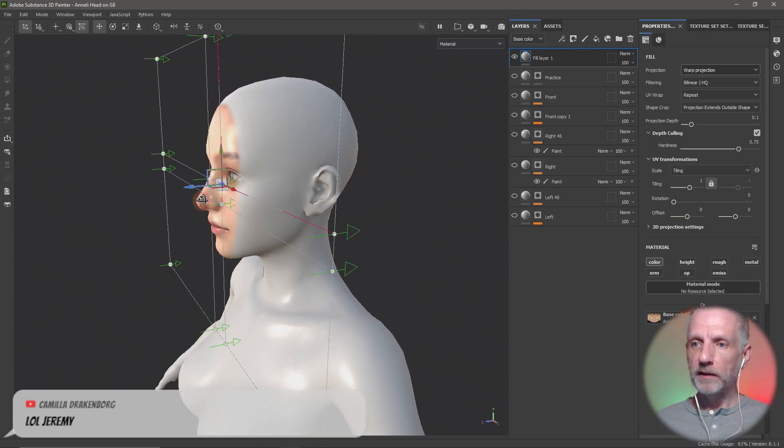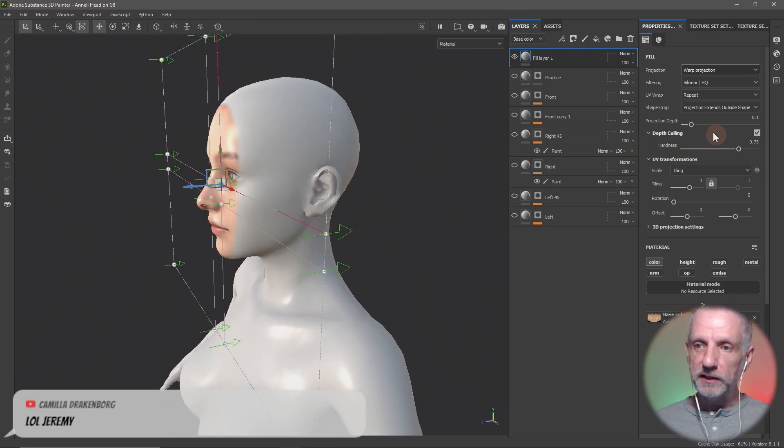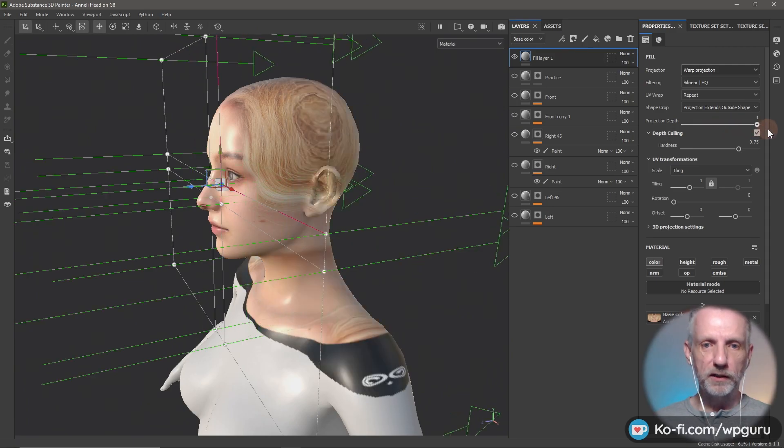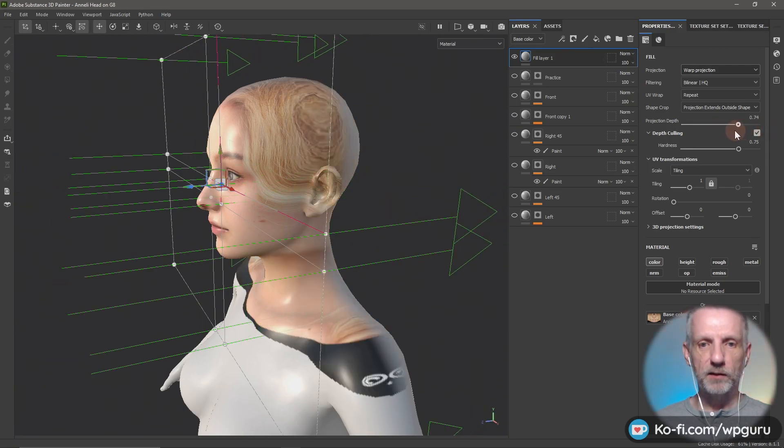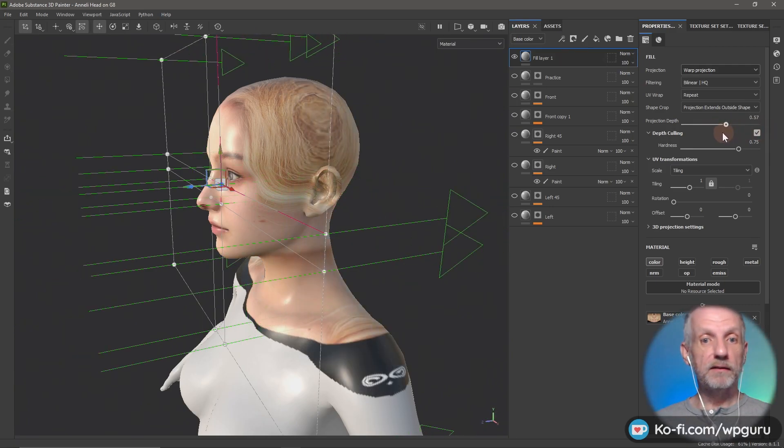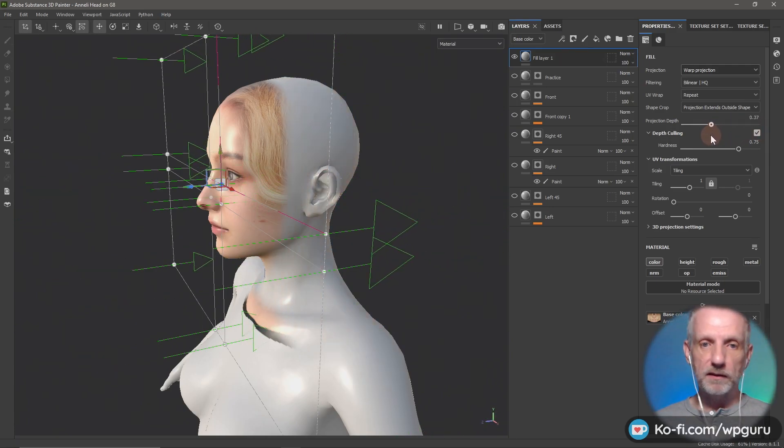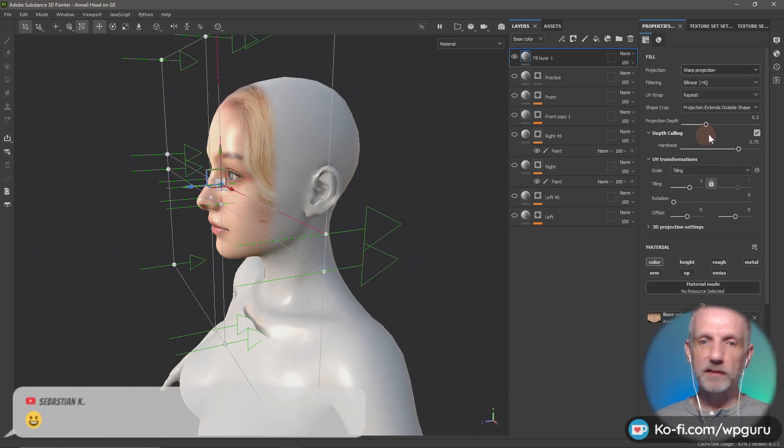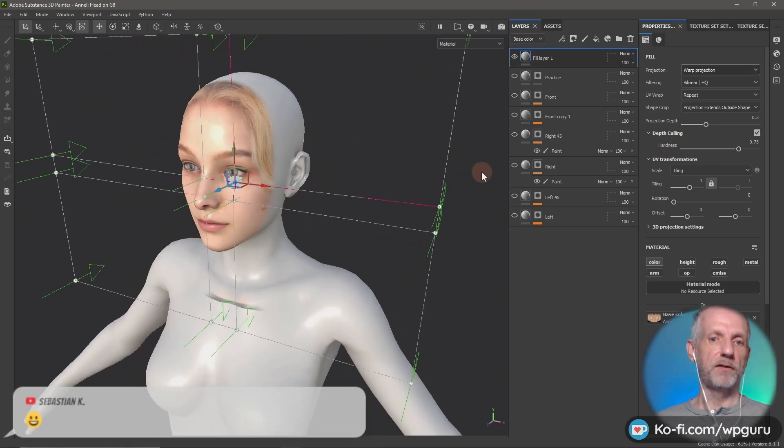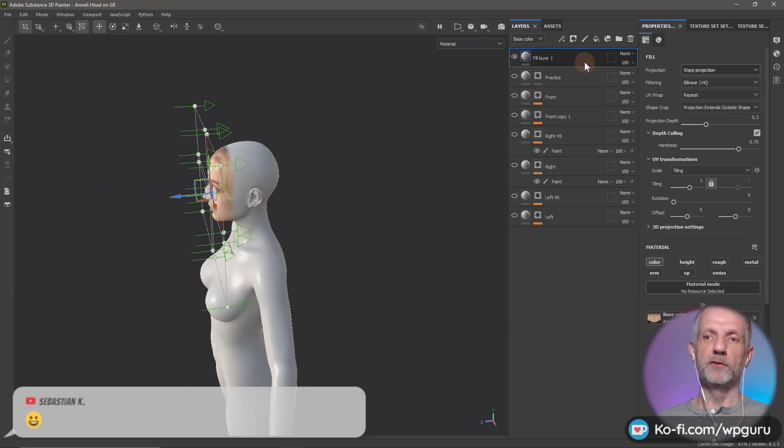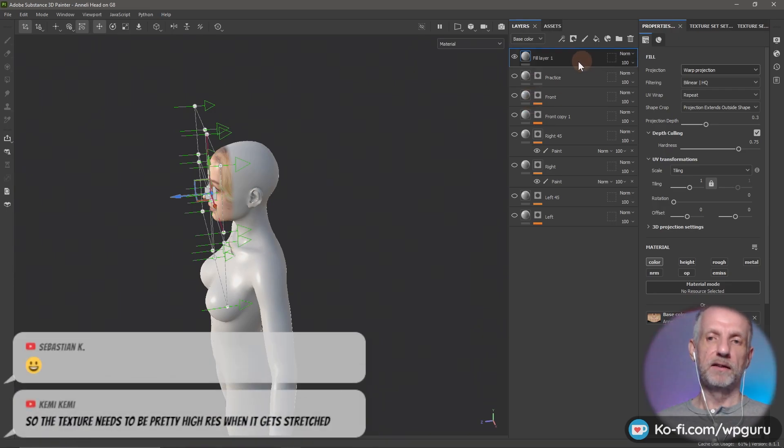Projection depth, you can increase that. They say don't increase it too much because that seriously struggles with performance. But that is really dynamite stuff, I thought, really cool. Then once you've done that you can duplicate this layer.